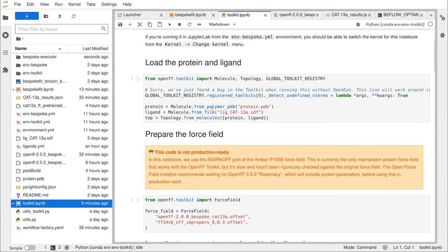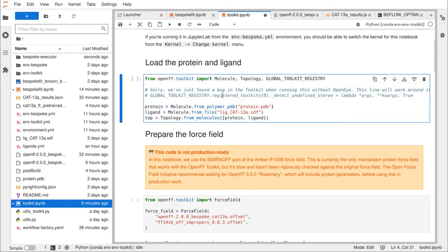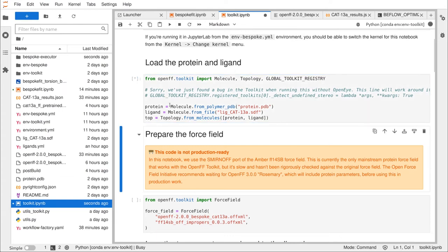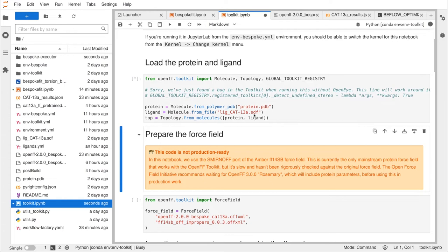First, we're loading our molecule from PDB. We found a bug in from_polymer_pdb when using RDKit, so that's what this workaround command is for. All we're doing is loading a protein from a PDB file, loading our ligand from an SDF file — which has coordinates, connectivity, bond orders, and all that stuff, but not force field parameters — and then combining them into a topology.